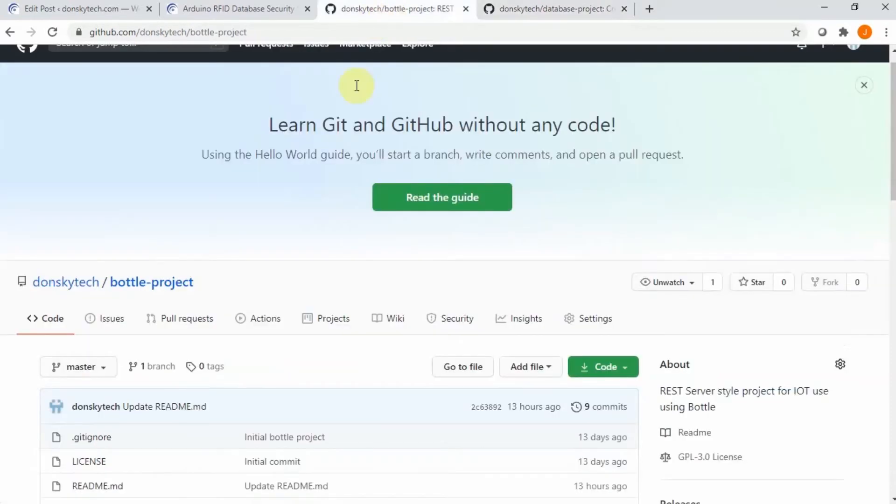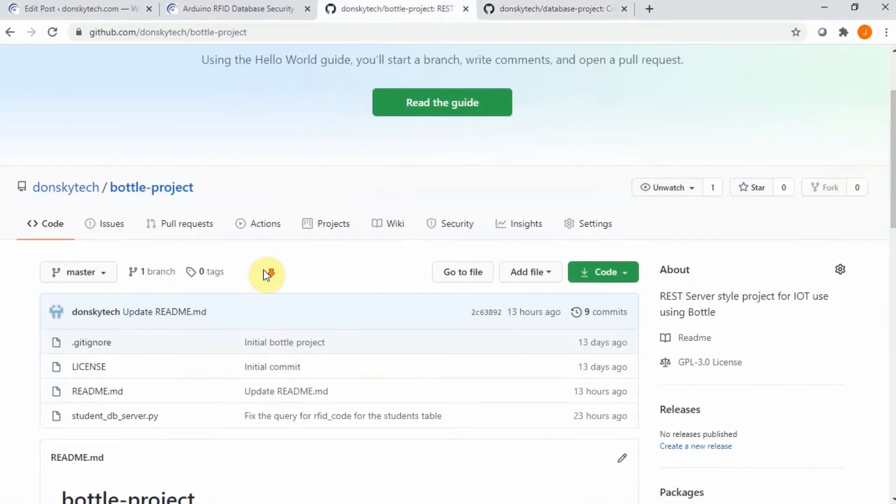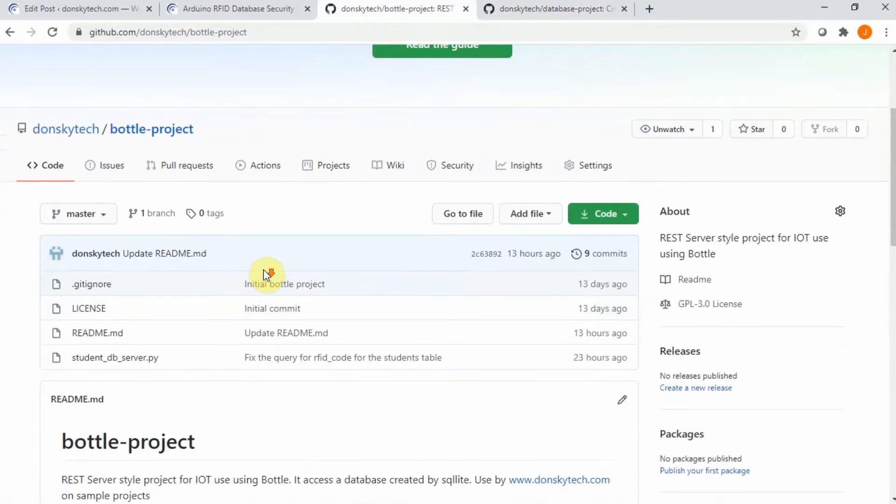And then the other one is this Bottle project which is the application that we are going to be creating so that we can access that database and then present an interface for the Arduino to call.